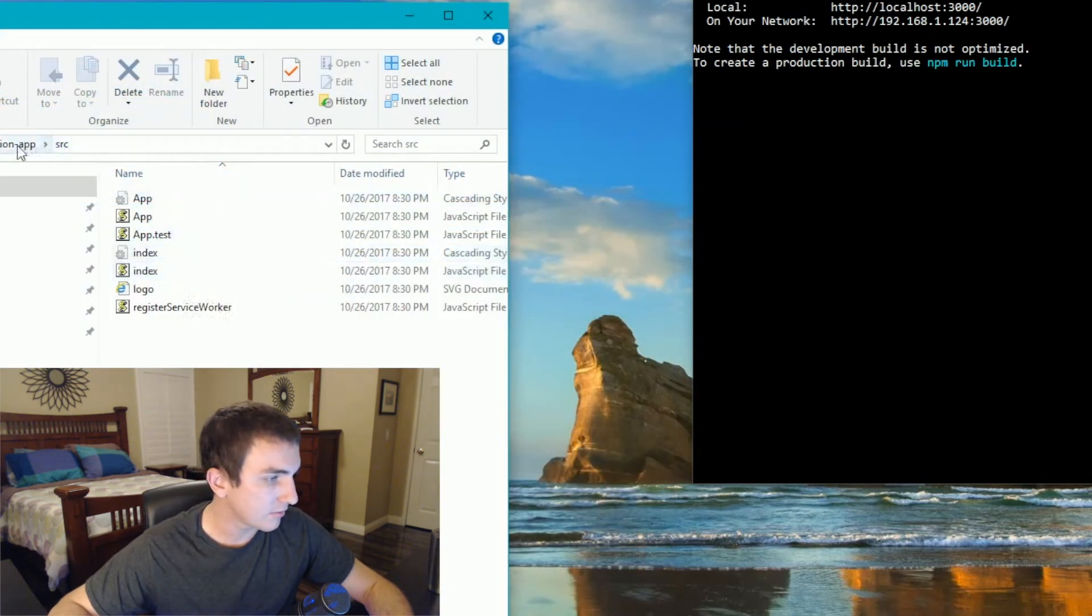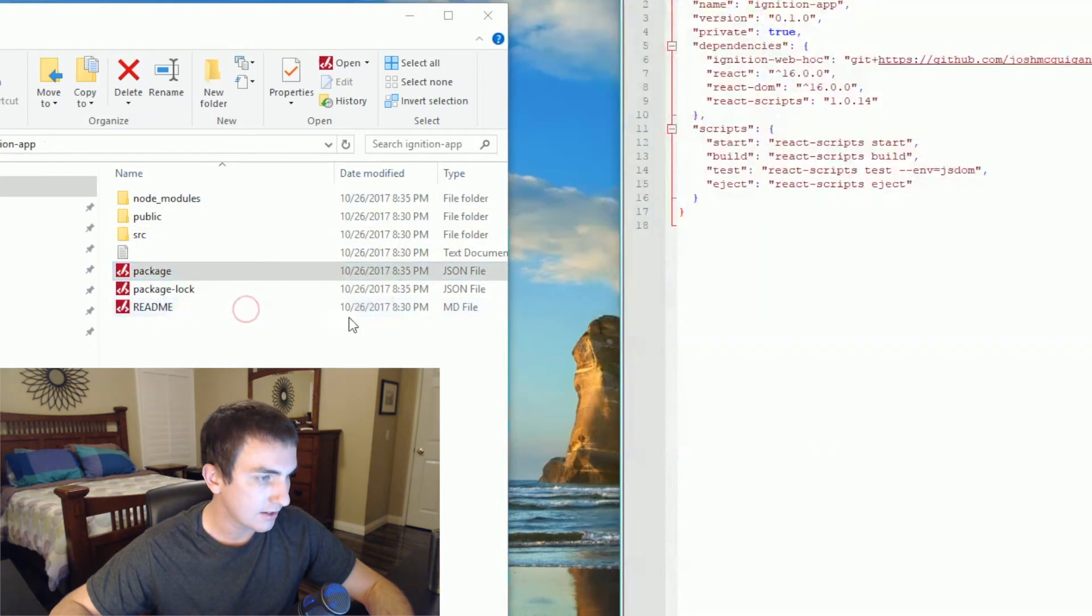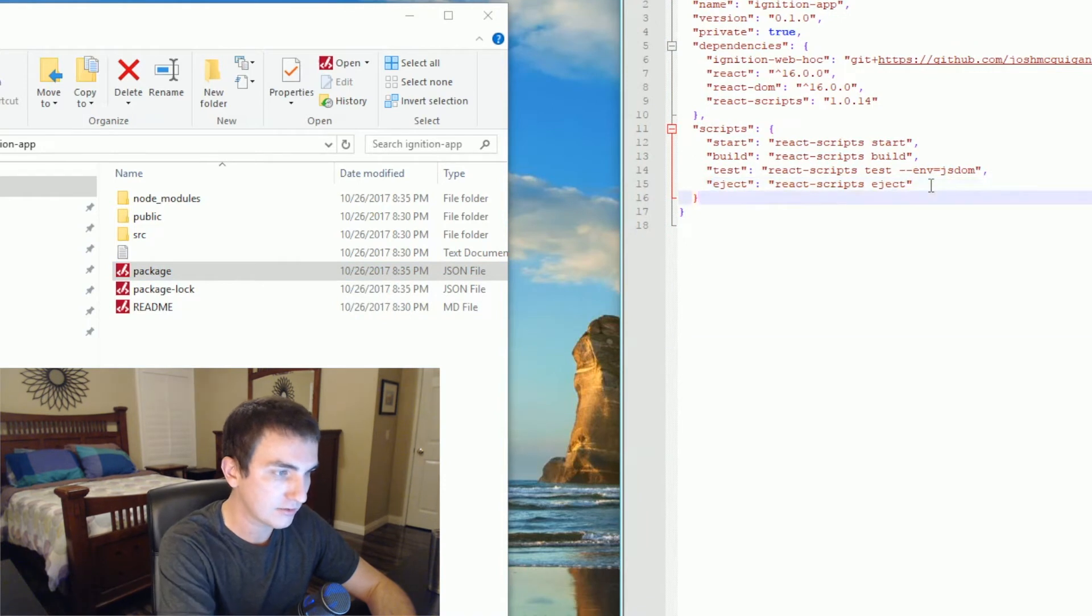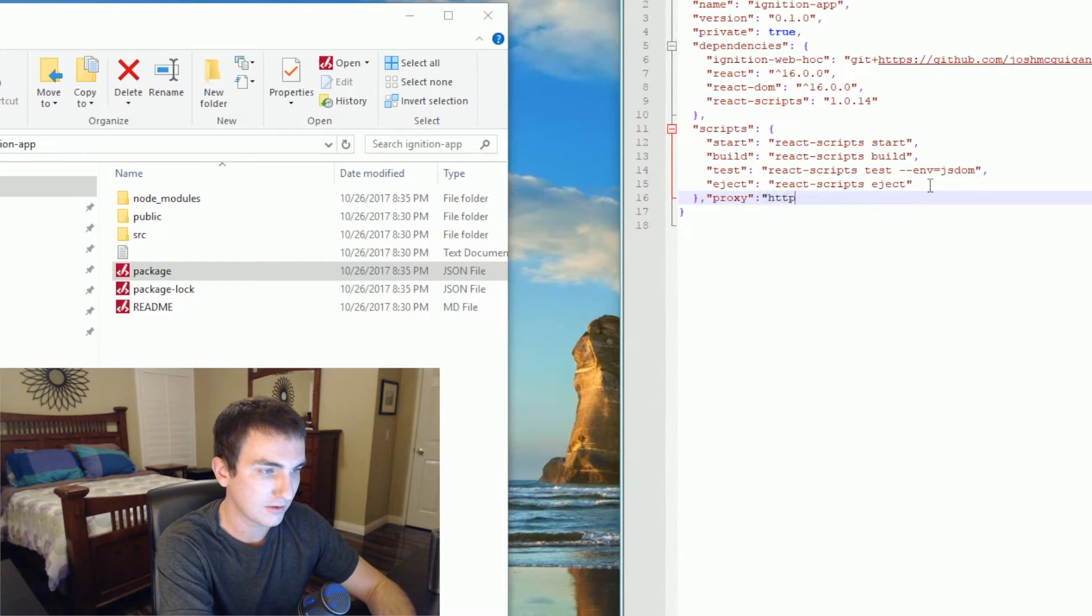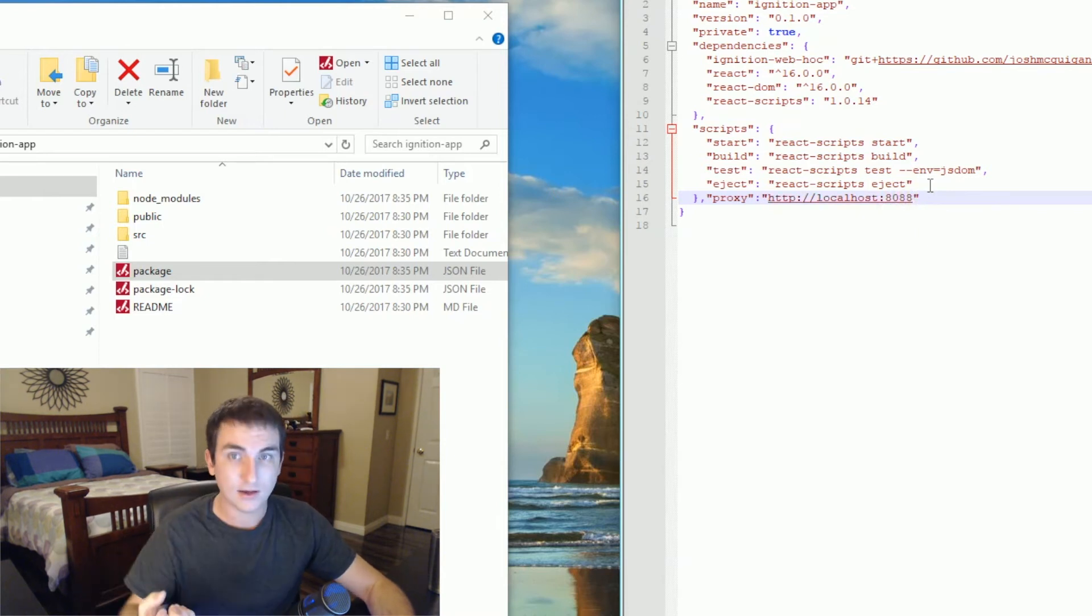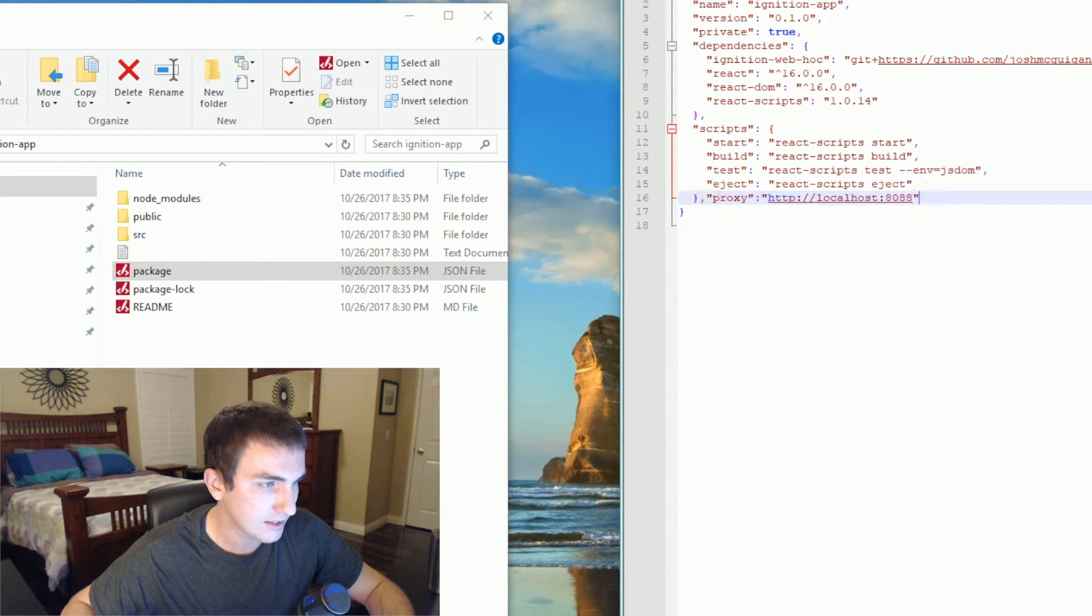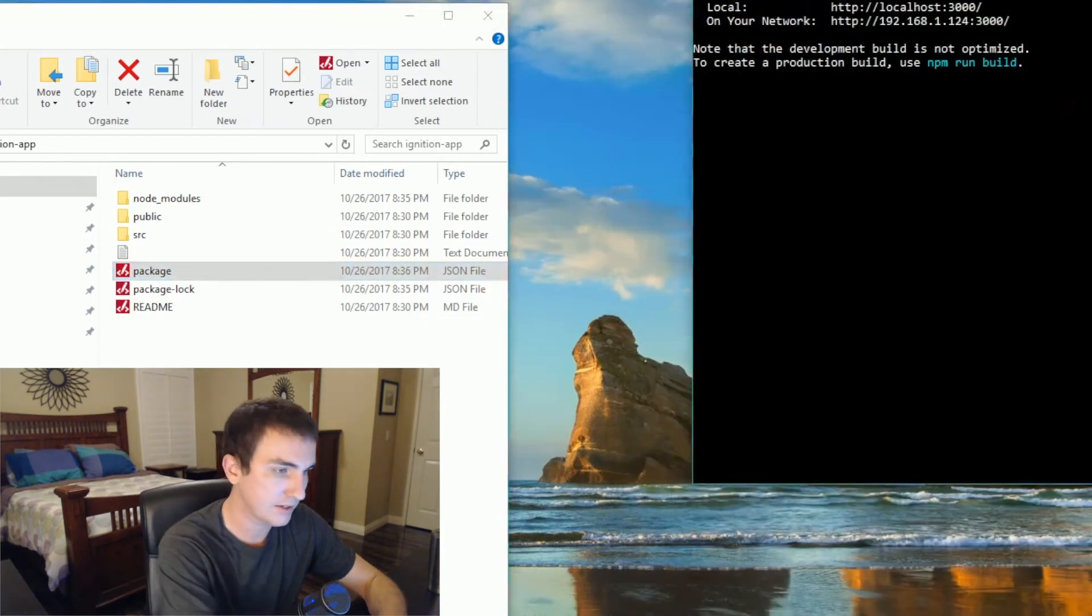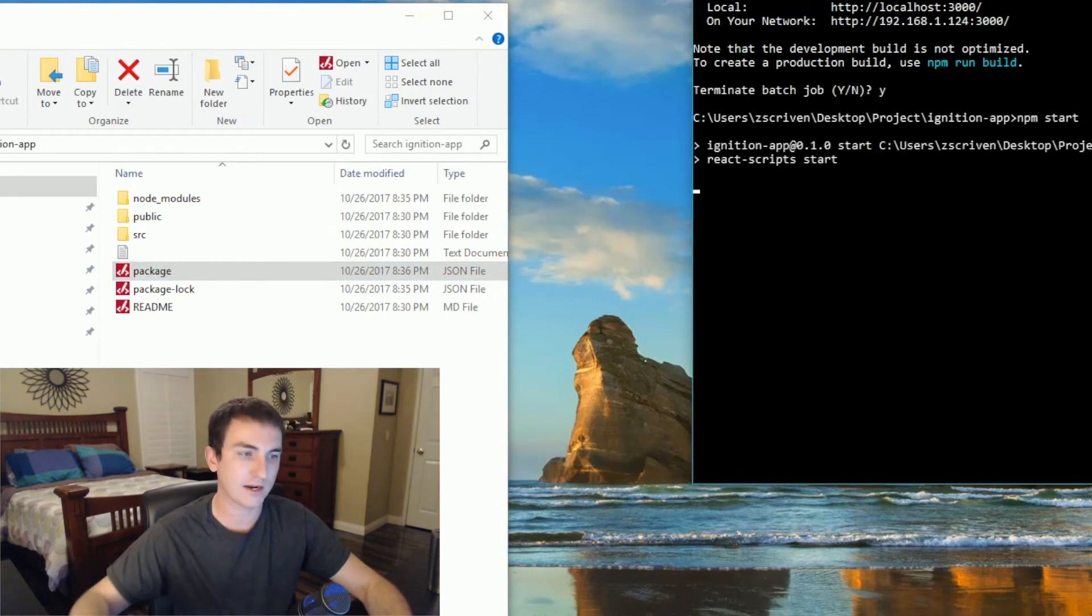Once that's set up, we're going to want to go into our project folder and open up the package.json file. And here at the end, we're going to want to add another entry. And it's going to be proxy keyword and the value of http://localhost:8088. And what that's going to do is allow a proxy to go through to our ignition server and allow that communication to happen. Make sure to enter in this little comma right here. Hit save. Go back to your npm. Hit control C. Yes. And run npm start again. And that's going to restart our React development server.